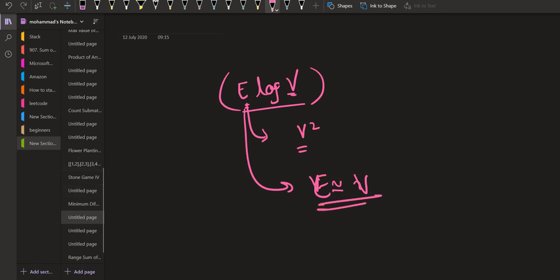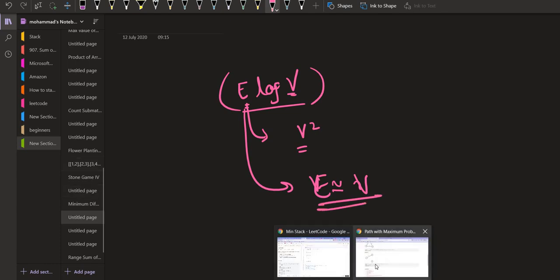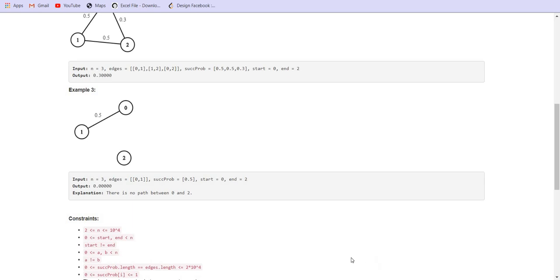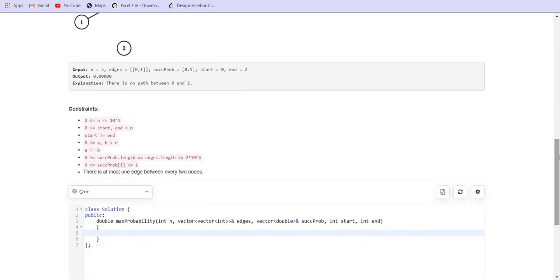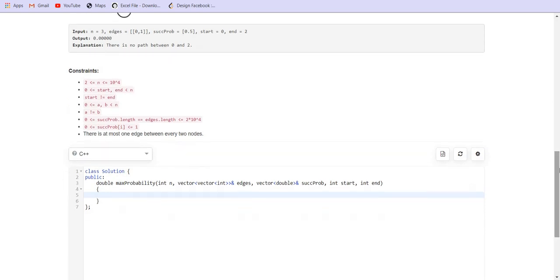We can use this algorithm, but instead of finding the shortest path from start to end, we have to find the longest path from start to end in terms of multiplication.